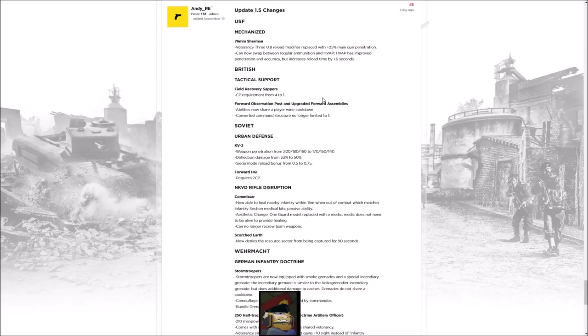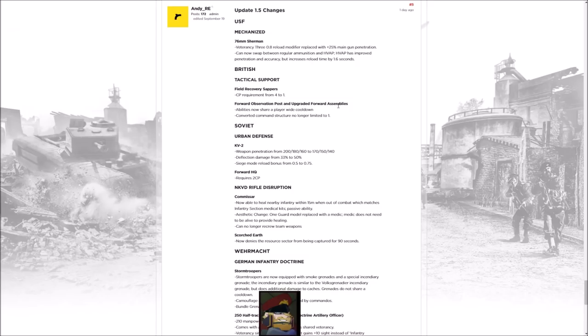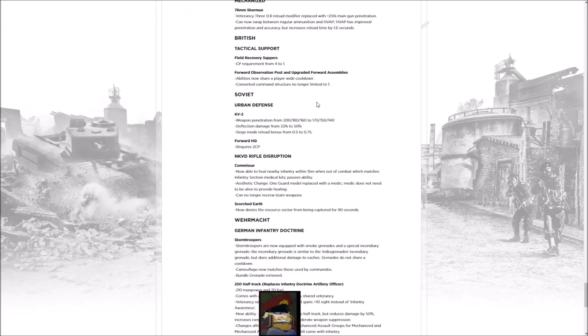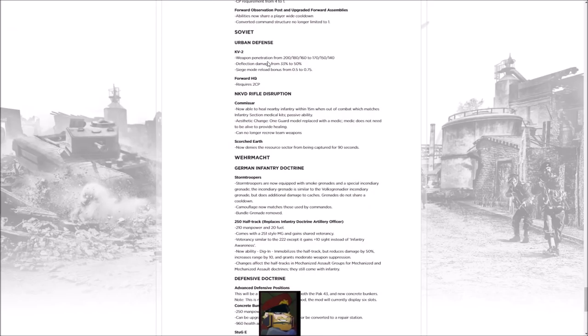Looking at the British Sappers, the Field Recovery Sappers now require 1 command point. The Forward Observation Point upgraded Forward Assemblies now shares some wider cooldowns so that you can't just spam stuff there. Nothing big for the Brits this time around.